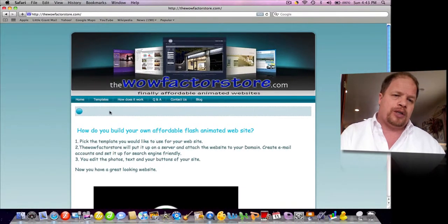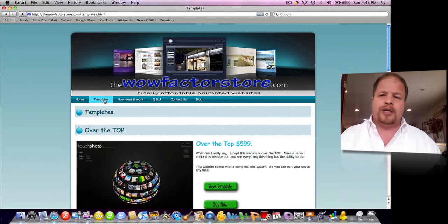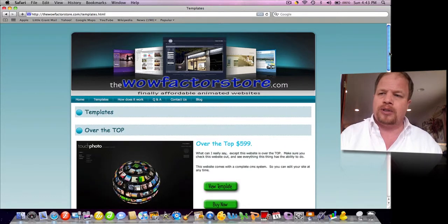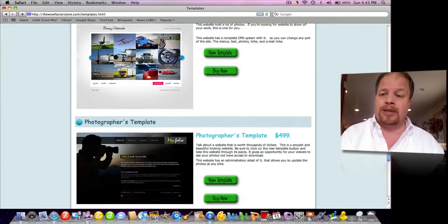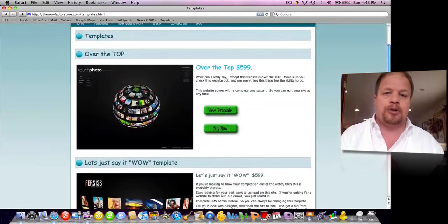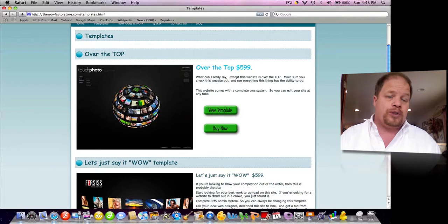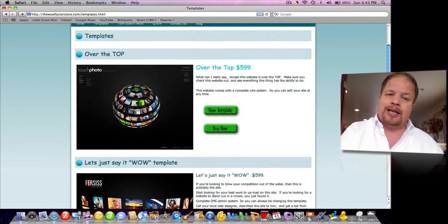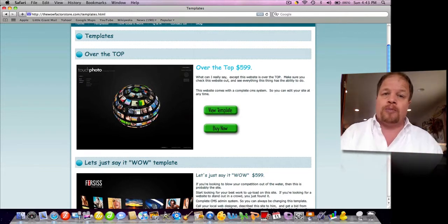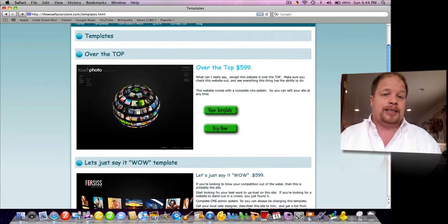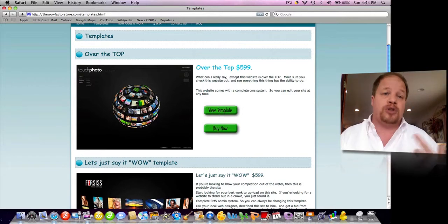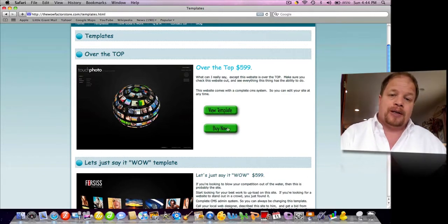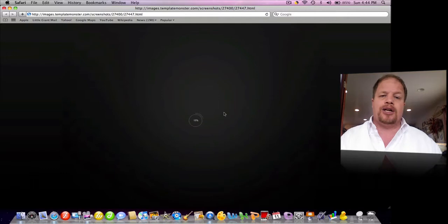So let's quickly go to the templates. Just want to run through those. Just scroll down, and these are the ones that will be available at this particular time. There's going to be constantly new templates added, and ones that are taken away that have been overbought — we don't want to keep them out there so that you might run across someone having your same template. So I'm just going to click on that.